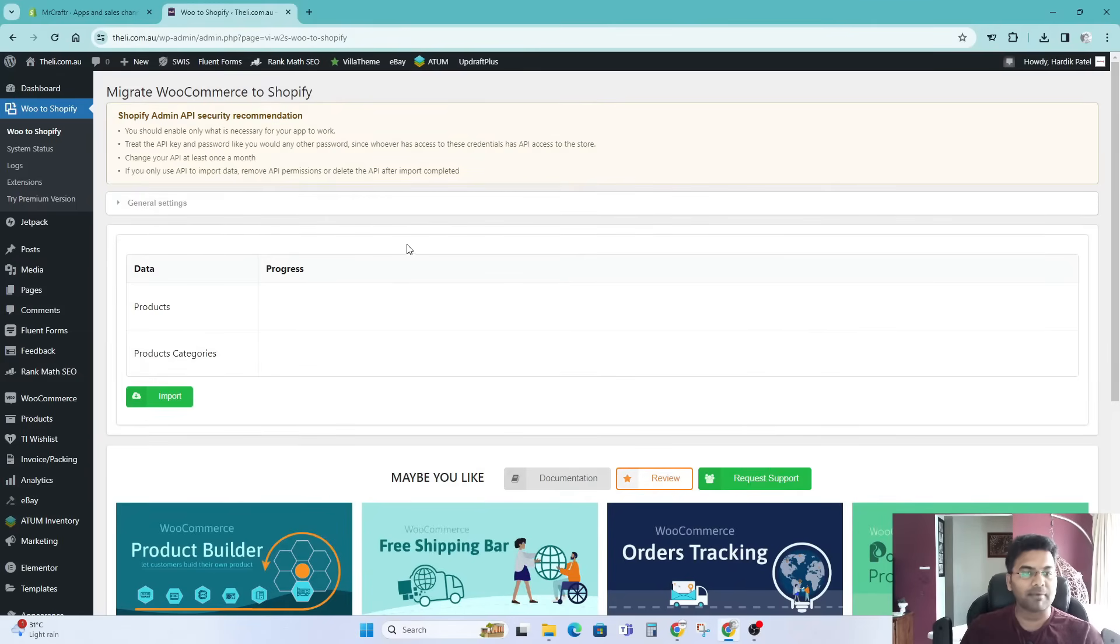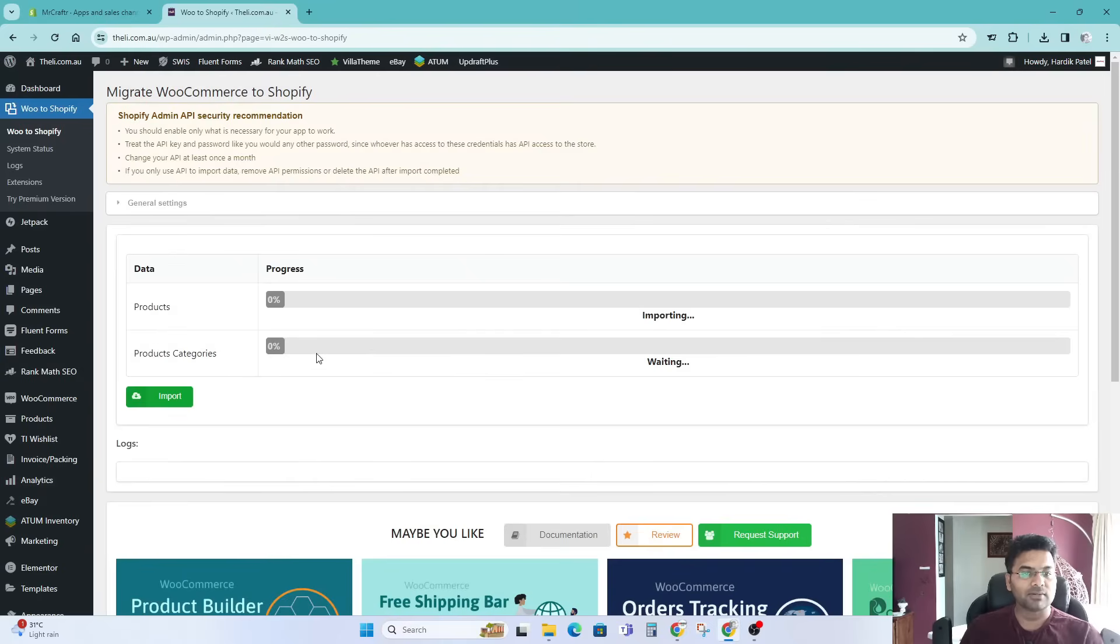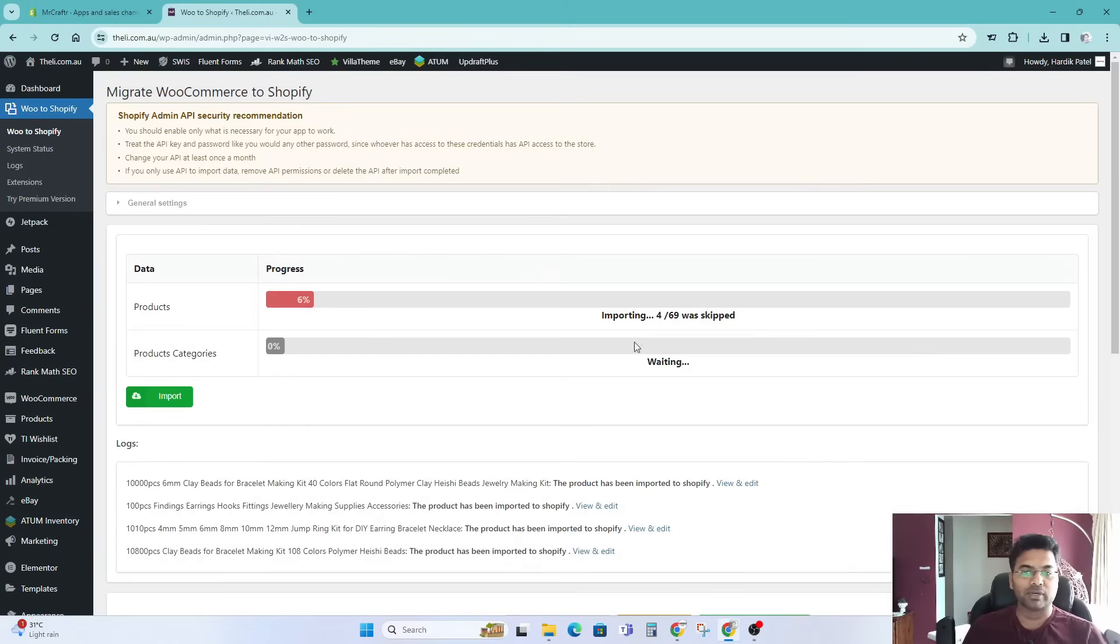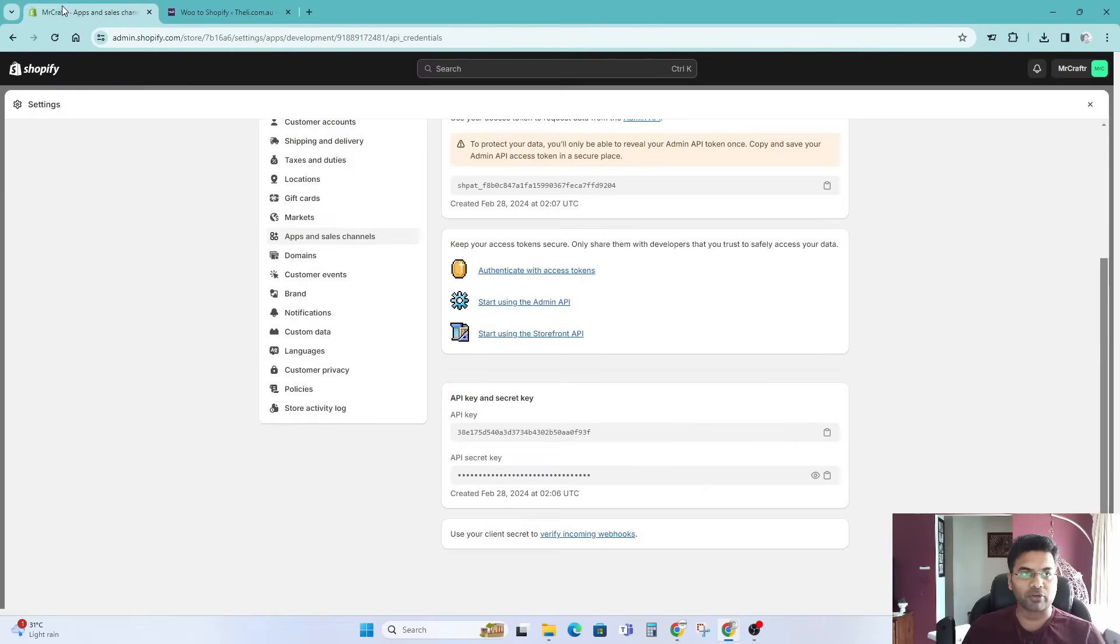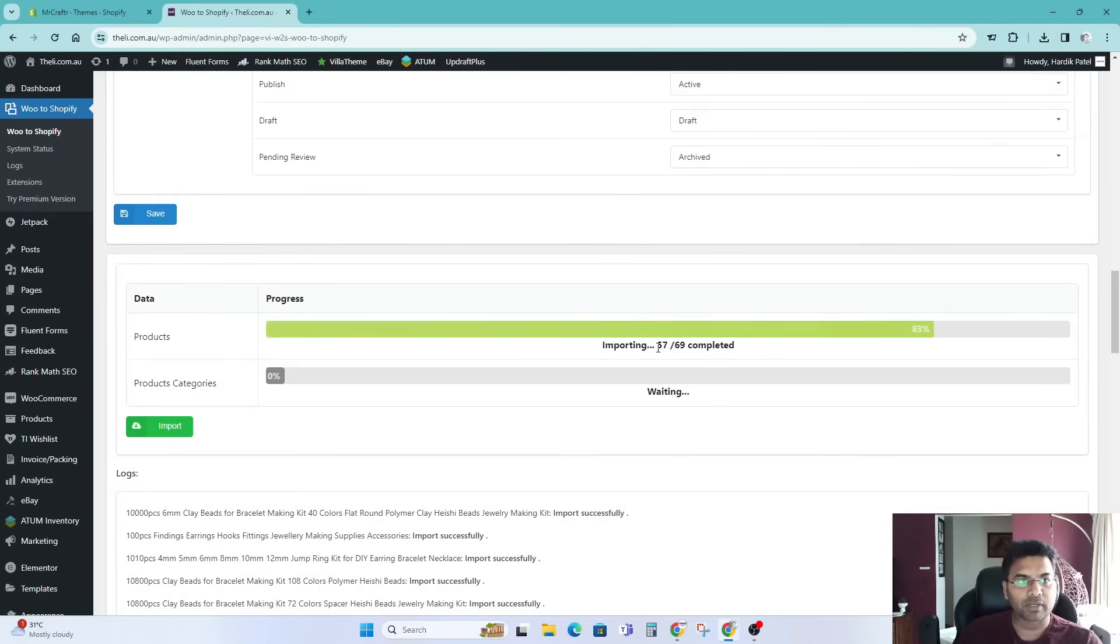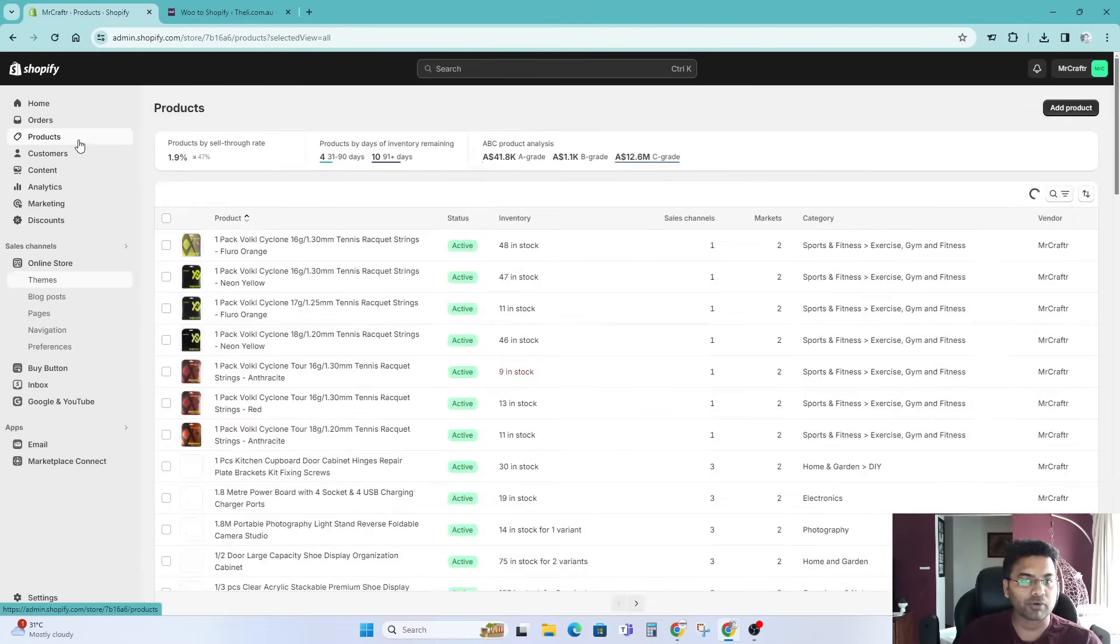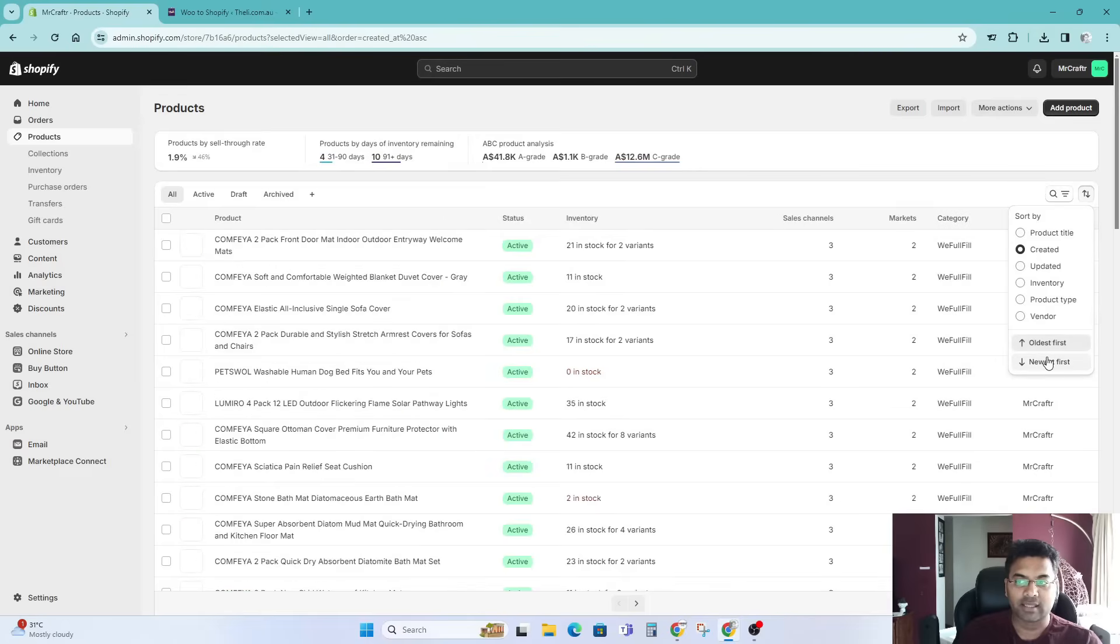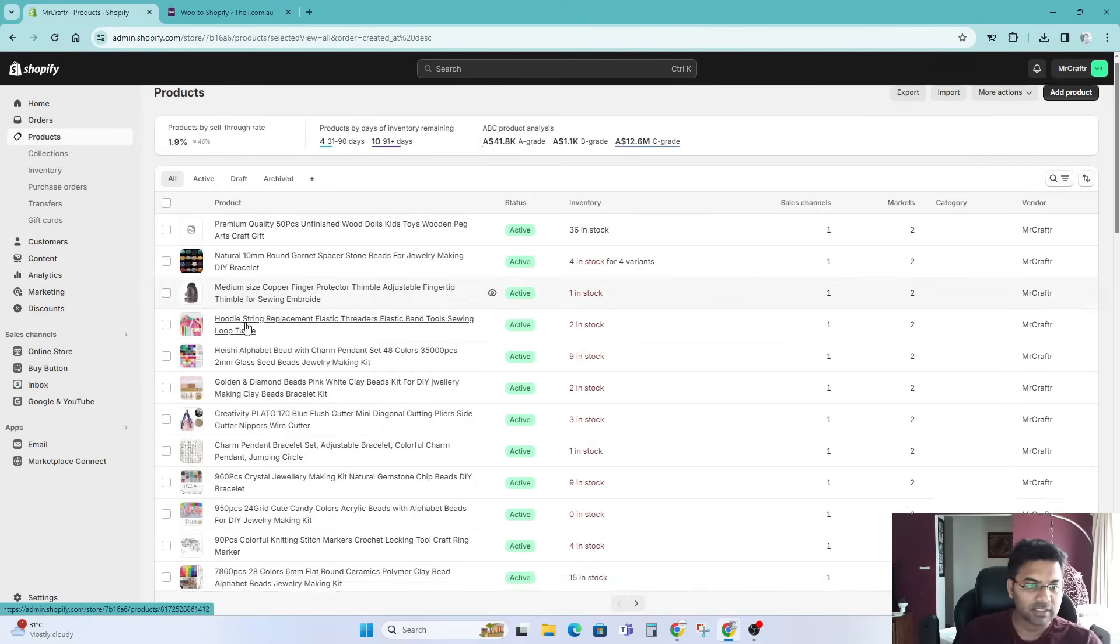In this tab simply click on import. Once you click on import, it will start importing the products. Because I have already imported many of the products, those products which are already existing from WooCommerce to Shopify, it will start skipping those products. You can see now the import is nearly done, 83% completed, 57 products are imported. Let me go to my Shopify and go to products here. If I simply sort by created and then click on newest first, you see here all these products just imported from WooCommerce.